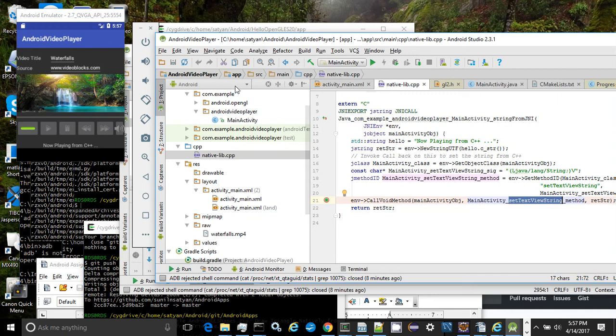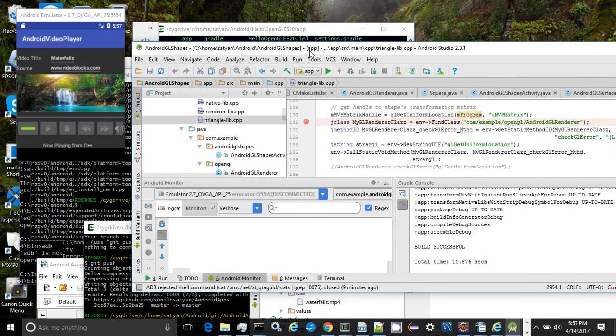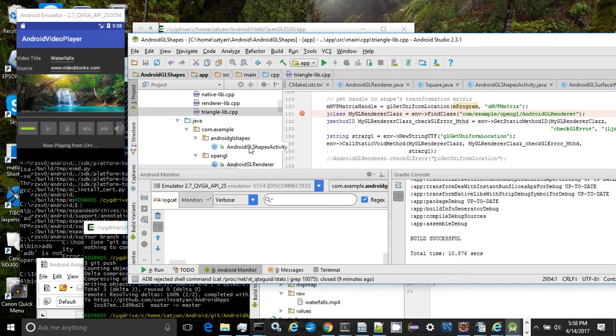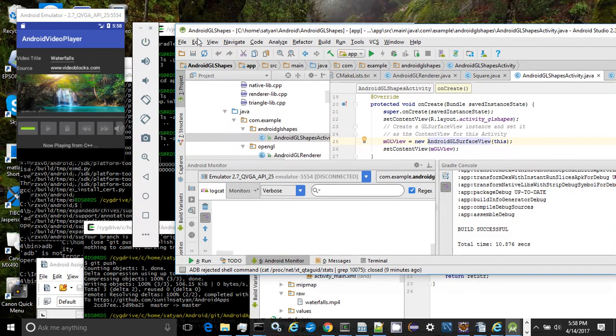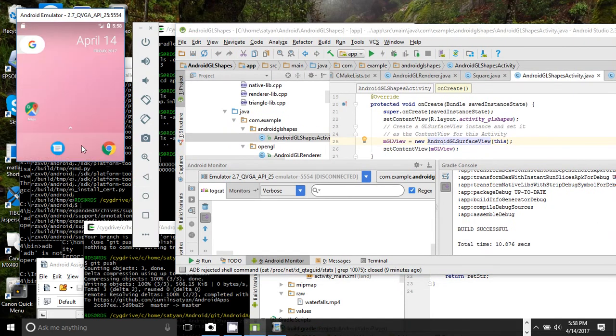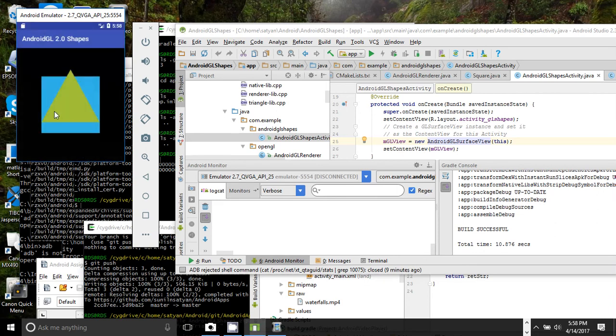The next app that we'll look at is called Android GL Shapes and features the usage of OpenGL 2.0, Java and JNI calls to draw basic shapes on the screen as you're going to witness. There you go. The app draws basic squared and a triangle.